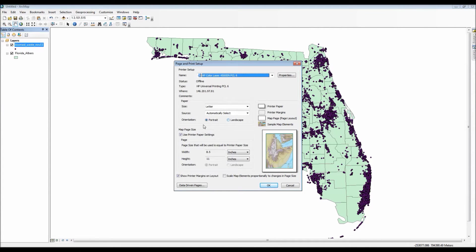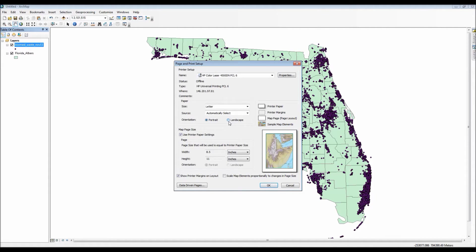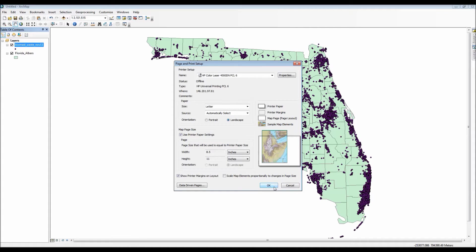Let's go ahead and change the format, or should I say the orientation of our paper. So we'll go here to page and print setup and choose landscape. Hit OK.